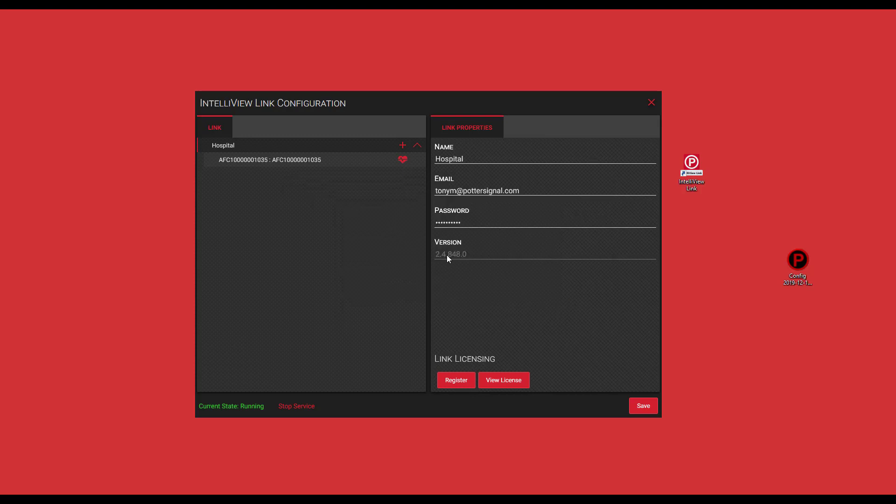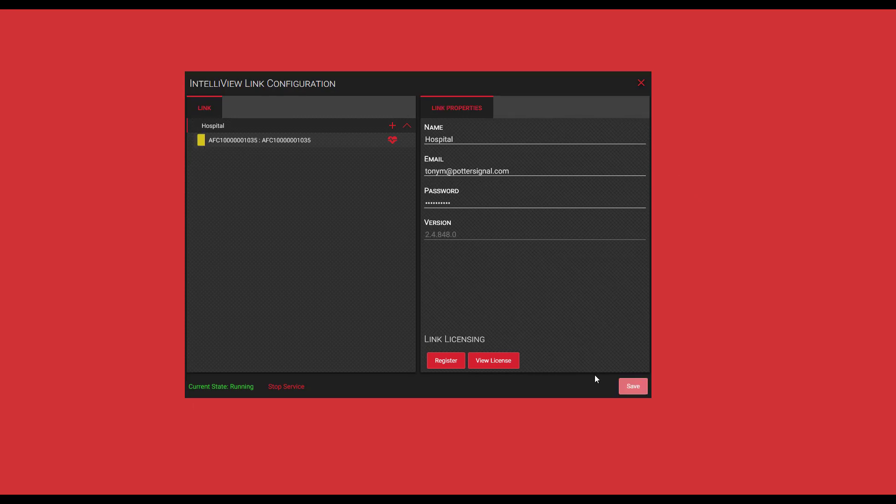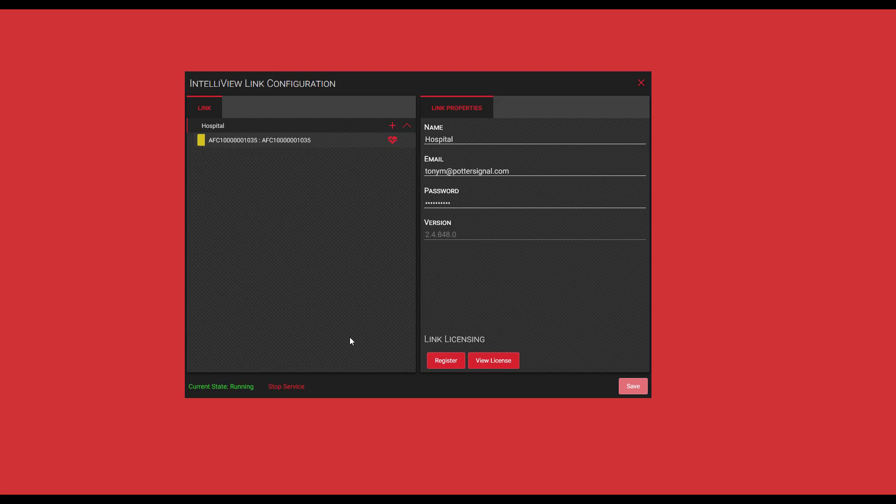Now one of the most important things is making sure you click save prior to exiting the IntelliView link configuration software. One of the other features of the IntelliView link configuration software is the start stop service. This will start or stop the IntelliView link service from communicating with your file and control panels and or your BMS system.